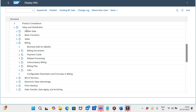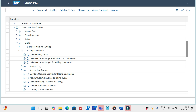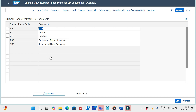We need to go to SPRO, Sales and Distribution, and under the billing node go to billing document. Here you see 'Define Number Ranges Prefix for SD Documents.' Whatever prefixes we declared for sales documents, the same follow here also. If you want a different prefix for billing documents, go with new entries; otherwise, you can use the same sequences from sales documents.